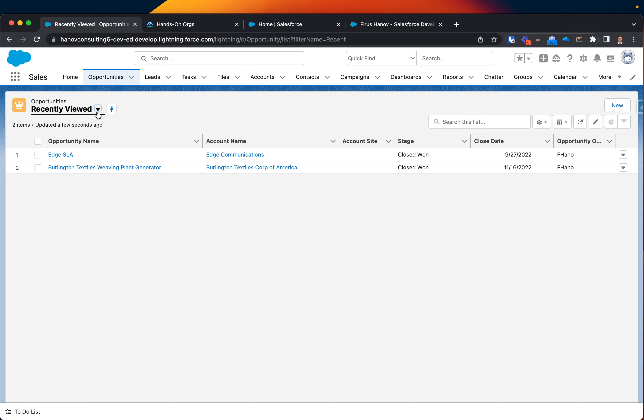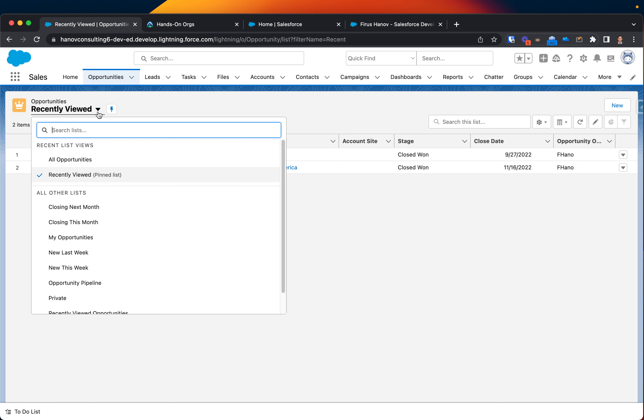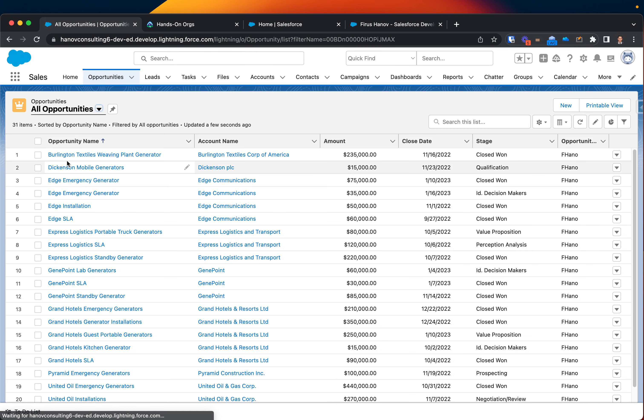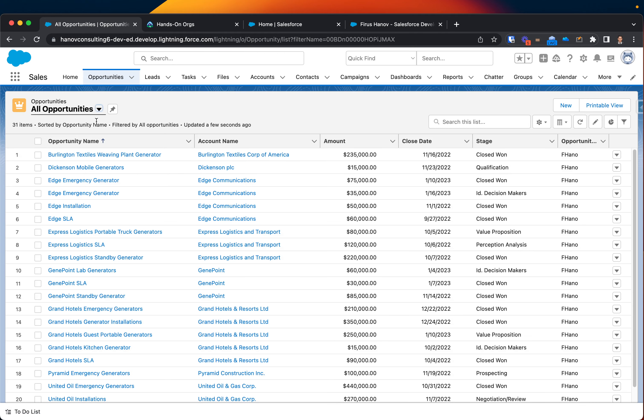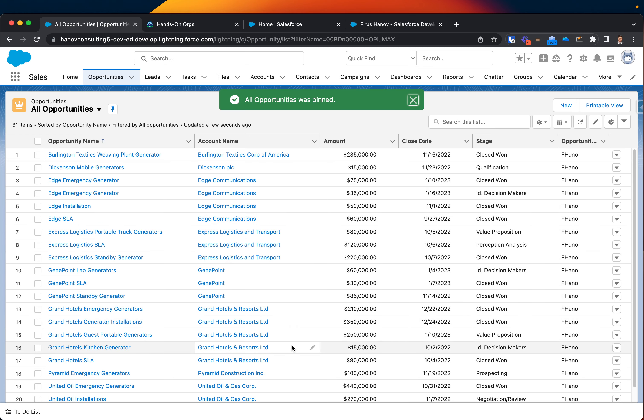You guys apparently already noticed that you can actually click on it and you can see all these sections. And it actually tells you recent list views. And then you usually probably go to all opportunities. And then you try to pin it so next time you come back this section will open up.